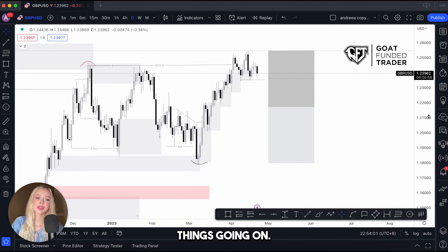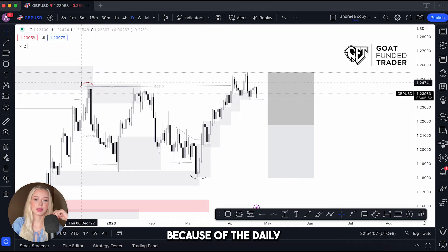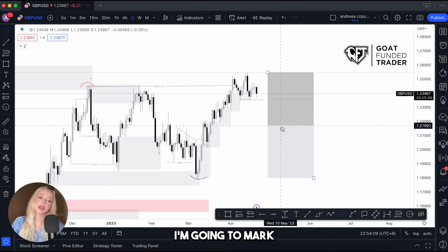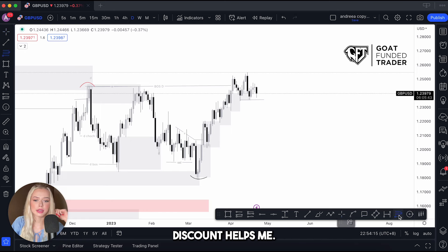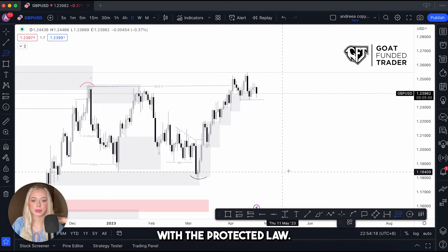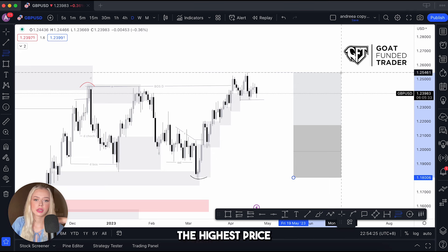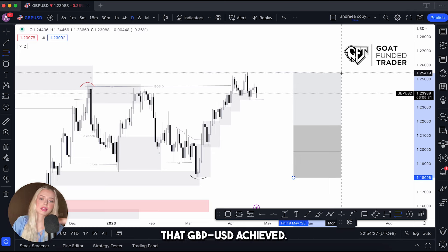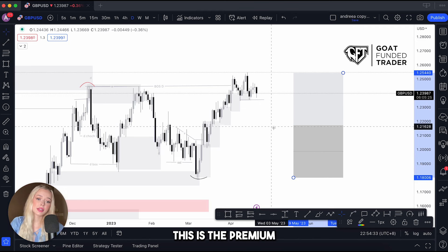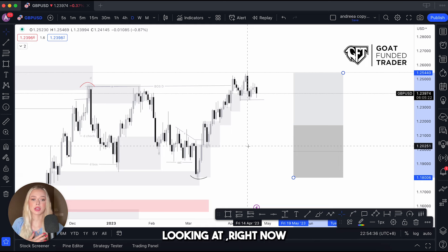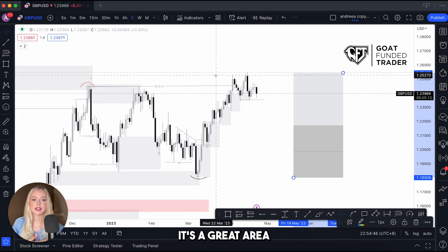I haven't finished with the daily chart yet. I can see that this protected low was created along with this high because of the daily break of structure. Now I'm going to mark the premium and discount areas. I start from the protected low and create the zone up to the highest price GBP/USD achieved. This is the premium zone and this is the discount zone. The market is currently situated in premium, which means I might start looking for sells — it's a great area for sales.